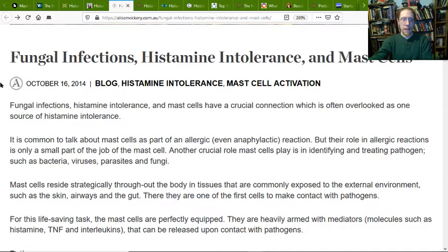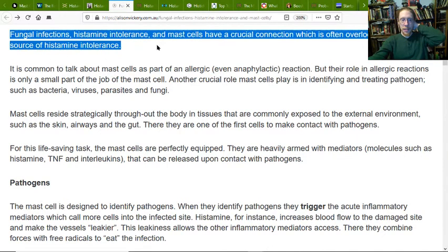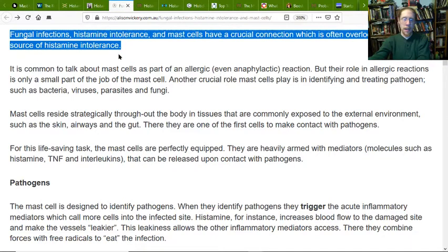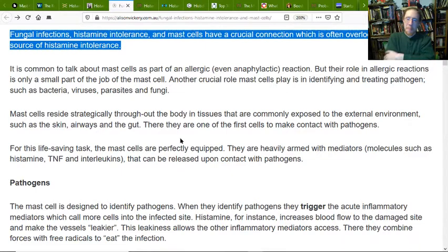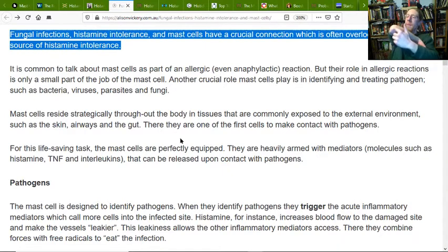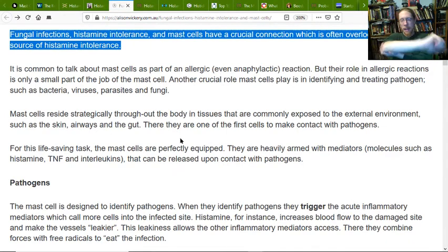Fungal infections, histamine intolerance, and mast cells — crucial connections overlooked as one of the sources of histamine intolerance. This is an underappreciated problem that goes along with Candida and causes a lot of other chronic inflammatory problems in the body, especially in the skin. It can cause problems in the joints because our inflammatory response is through the roof. If a mast cell is flaring up and releasing a lot of histamine in my elbow skin, that could affect my elbow joint.